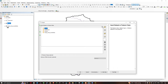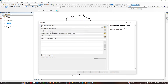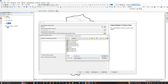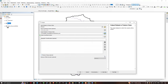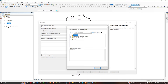Now select the stream layer as input. Choose your output file location and save it as 'stream projection'. Now let us choose the output coordinate system — click this option to select the projected coordinate system.